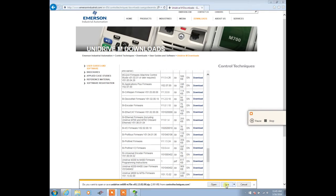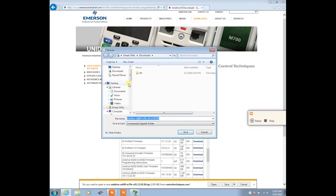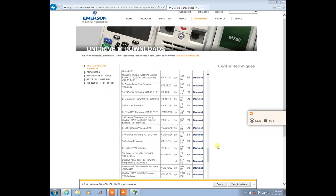We'll select Save As, or you can select Save to save it under your Downloads folder. Navigate to where you'd like to save it, then select Save.